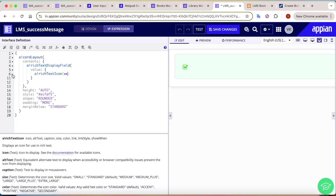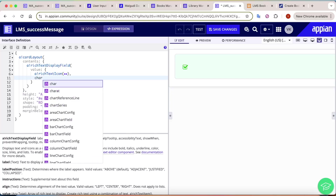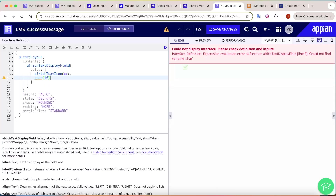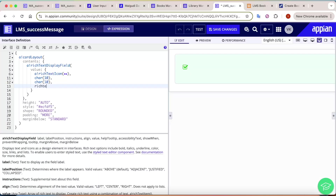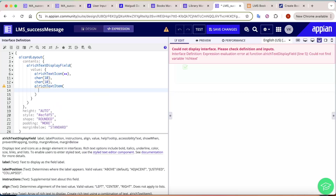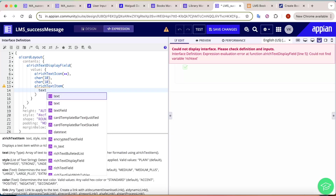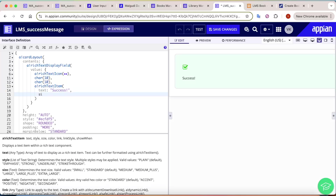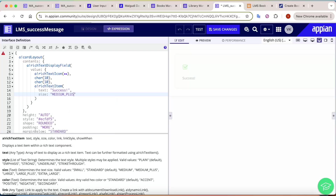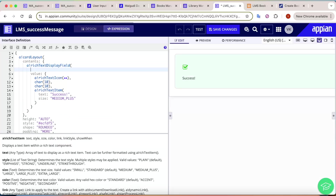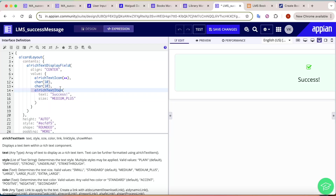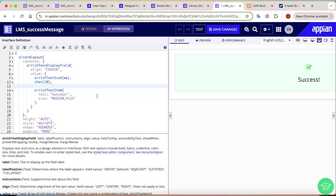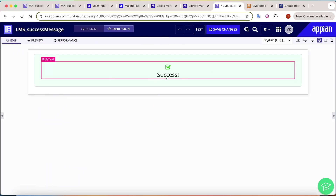After adding a couple of new lines, we add a Rich Text Item with the text 'Success', also sized at medium-plus. All content in this card will be aligned to center. We can adjust the spacing as needed so the layout looks clean.